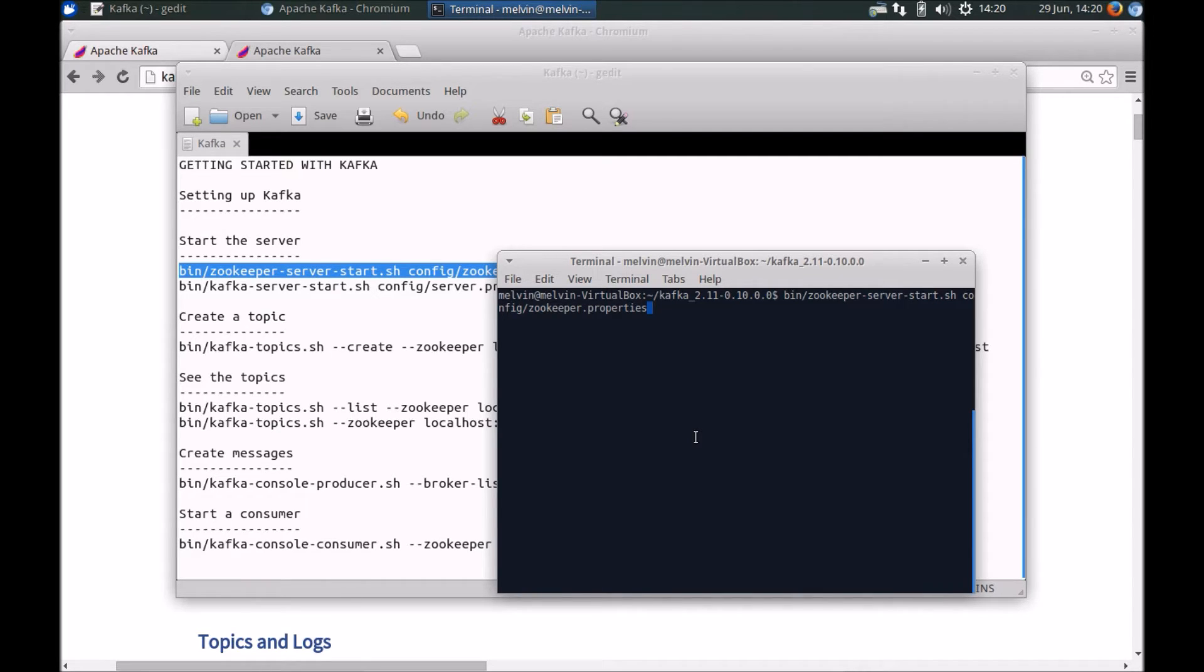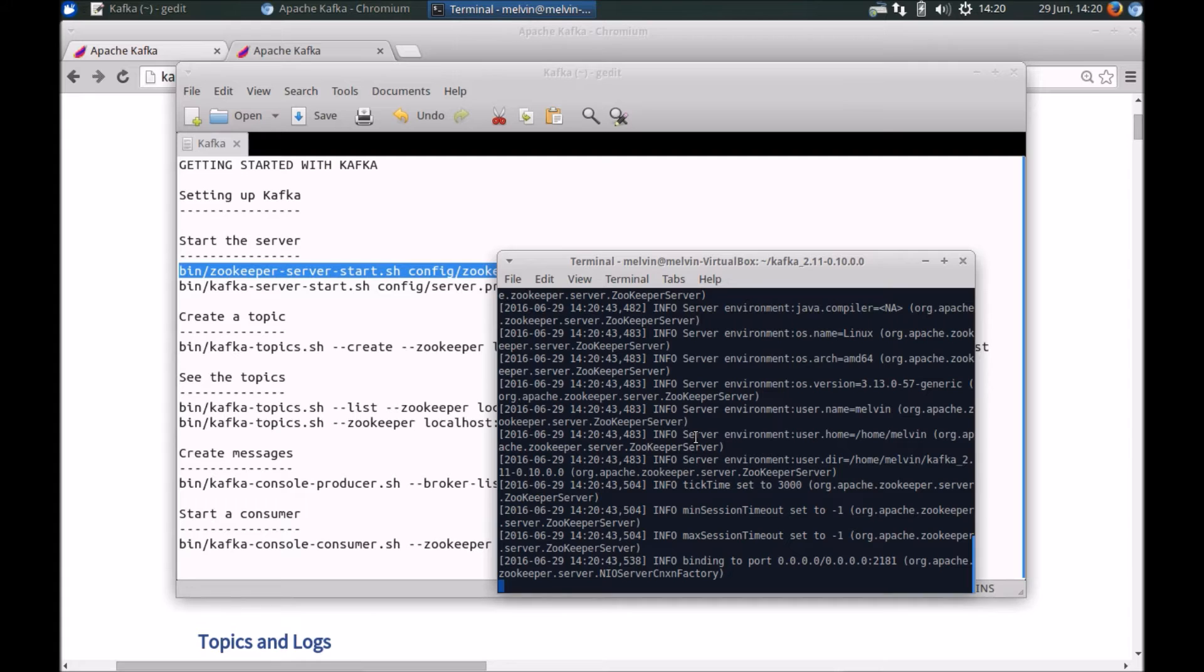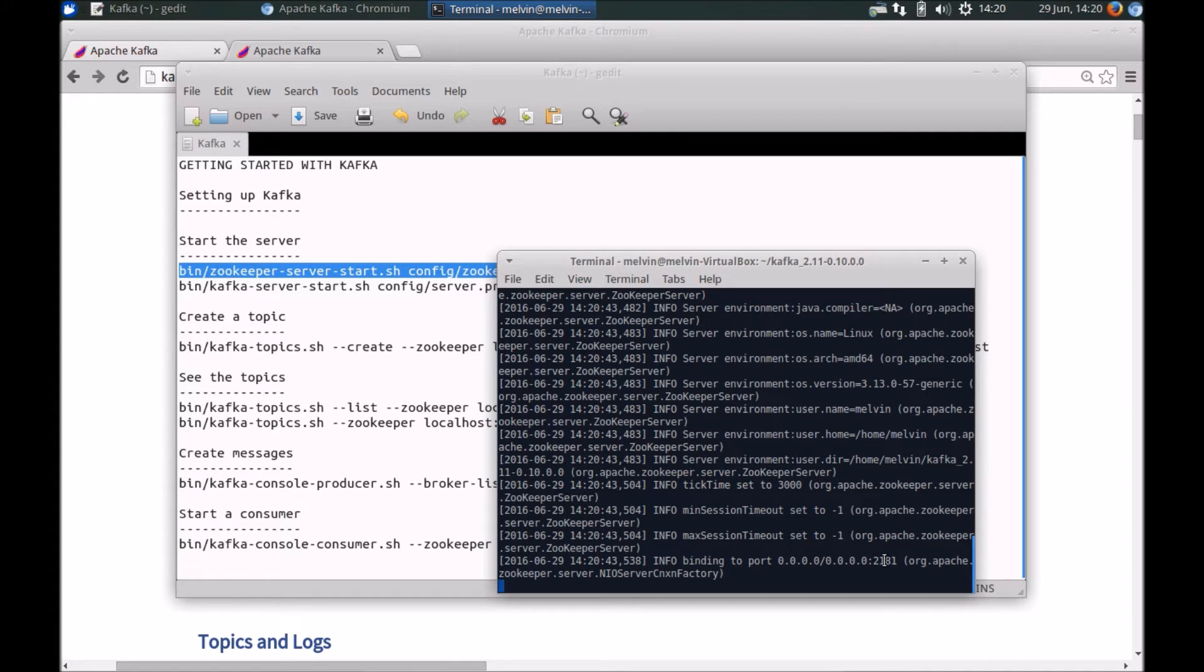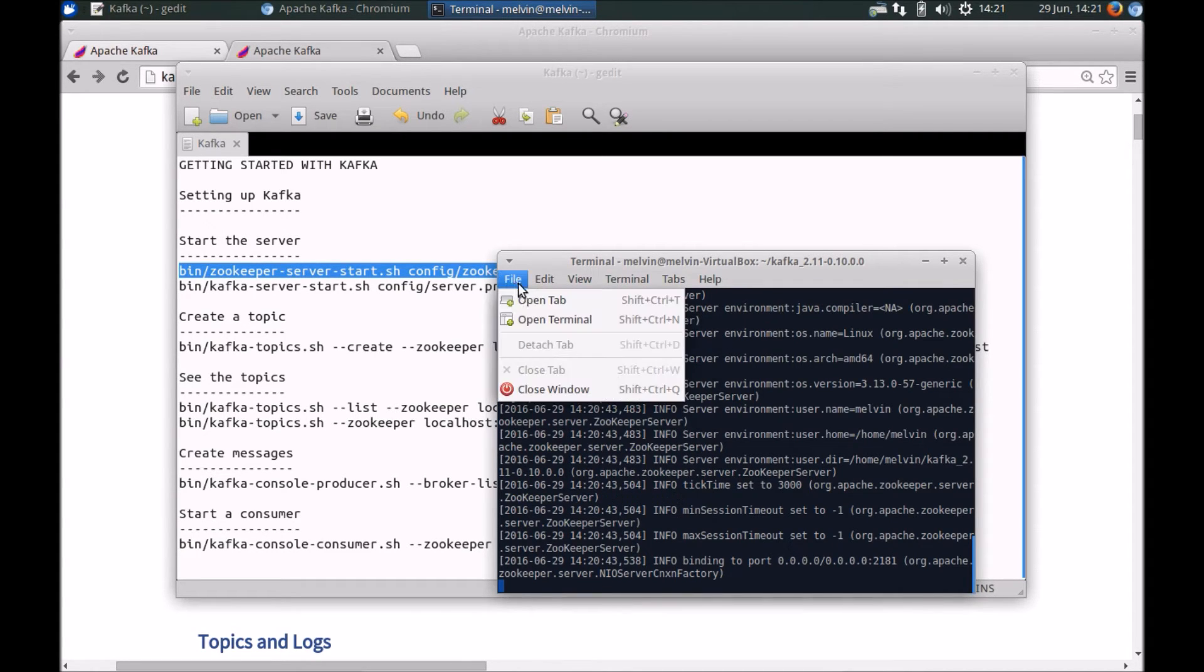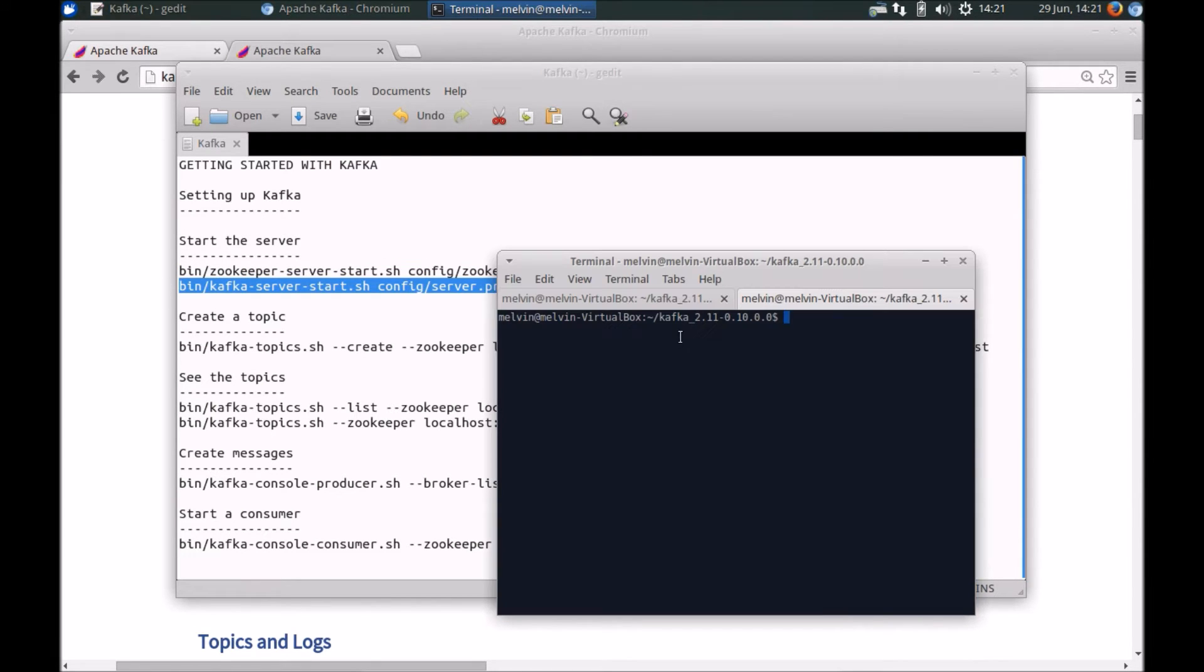So Kafka itself comes with its own built-in configuration and instance of all the binaries for Zookeeper. This is only a getting started guide. But of course, in a production environment, you will most likely have a Zookeeper instance running separately. Haven't changed any of the configuration and hence you can see that it's communicating to Zookeeper over the default port that's 2181. We'll add a new tab here and run the server right now.